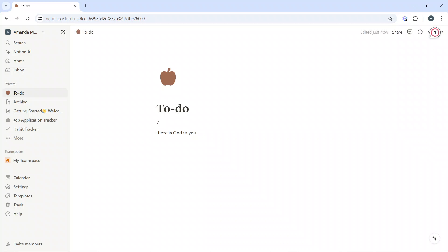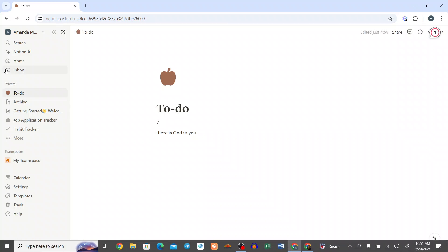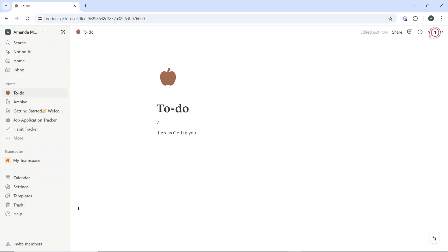Hello, in this tutorial, I'll show you how to share pages and collaborate in Notion. Here's a step-by-step guide on how to share pages and collaborate in Notion.